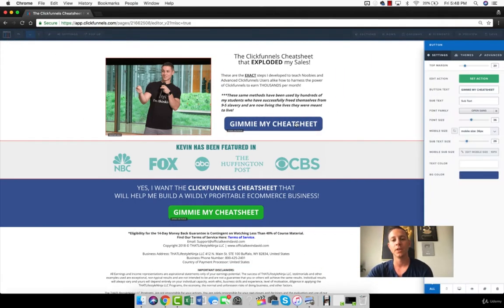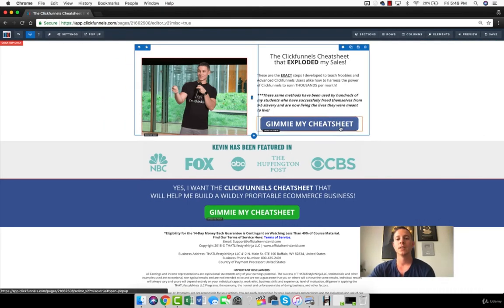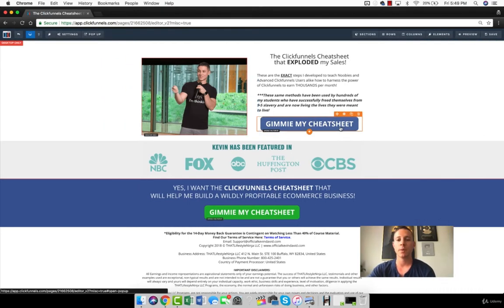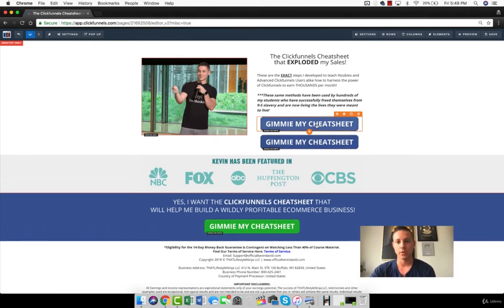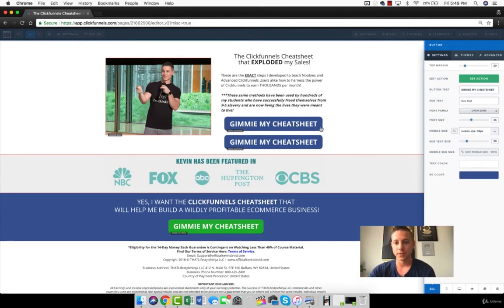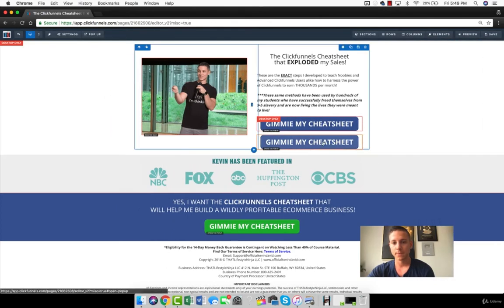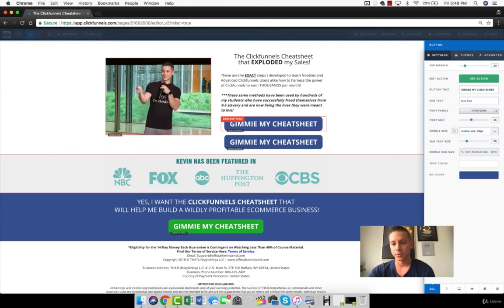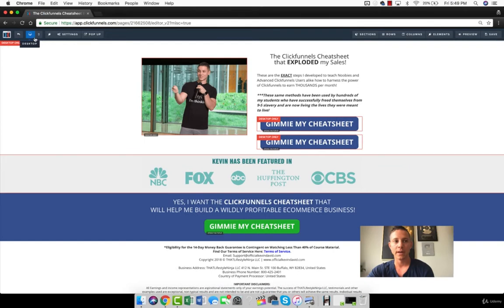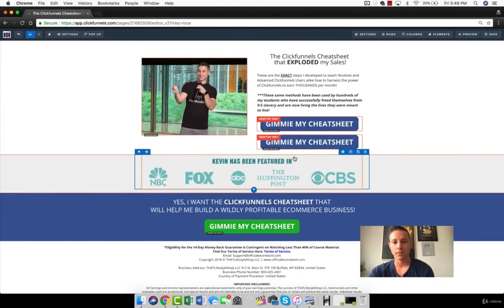And something else to know is each time you click an element down here in the bottom, you can dictate what it shows on. So, for example, let's say that I wanted a button to only appear on desktop or only appear on mobile. So I can clone this. And for this one, I can choose desktop only. And for this one, I can choose desktop only also. And then when we check mobile, the button's gone, right?